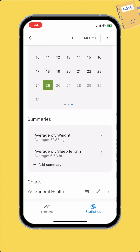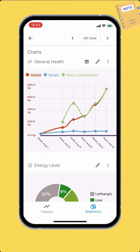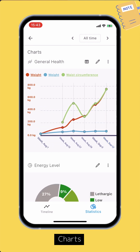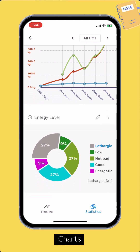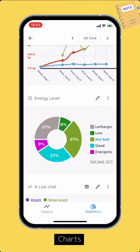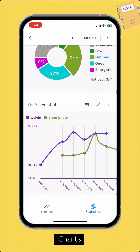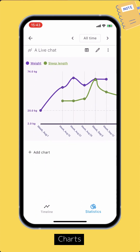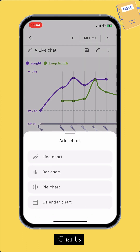Next to the summaries section is the charts section, where you can set up custom charts. To add a new chart, tap the Add Chart button. There are four types of chart: line chart, bar chart, pie chart, and calendar chart.